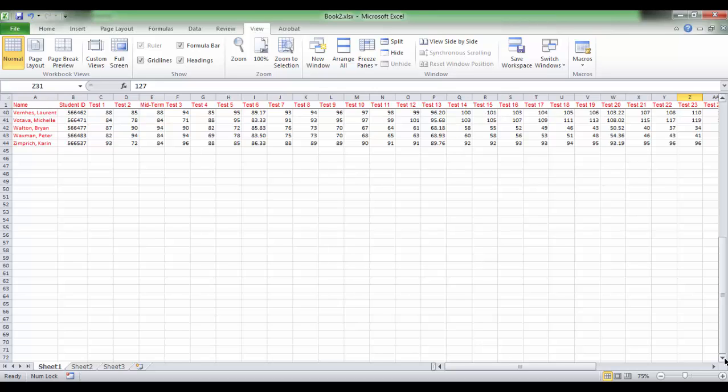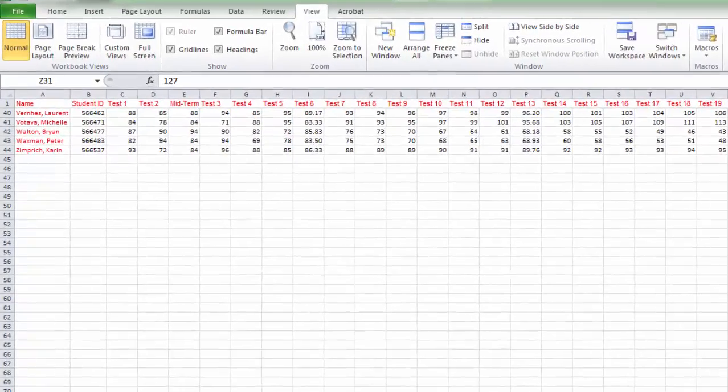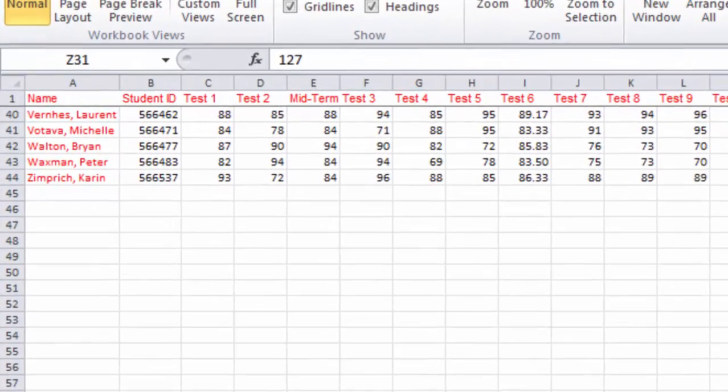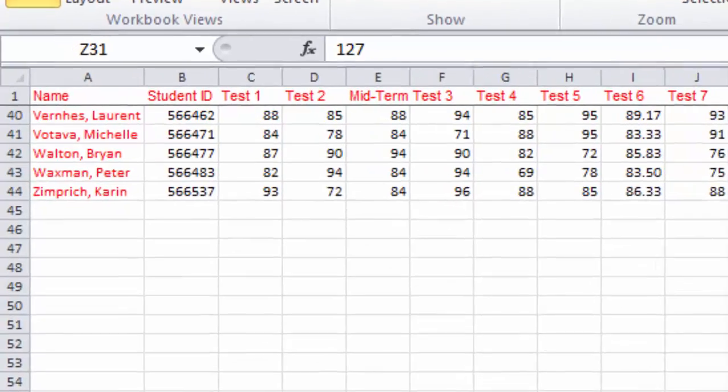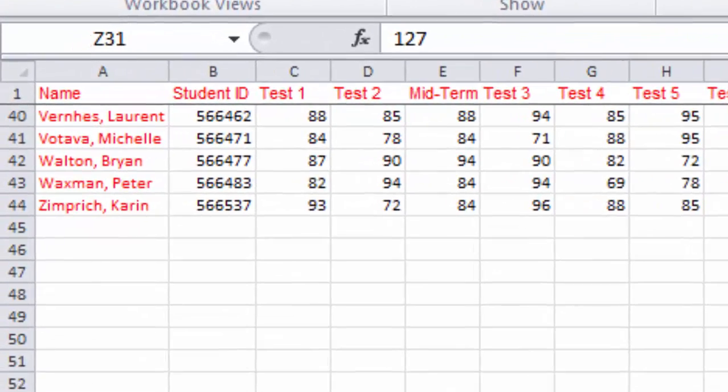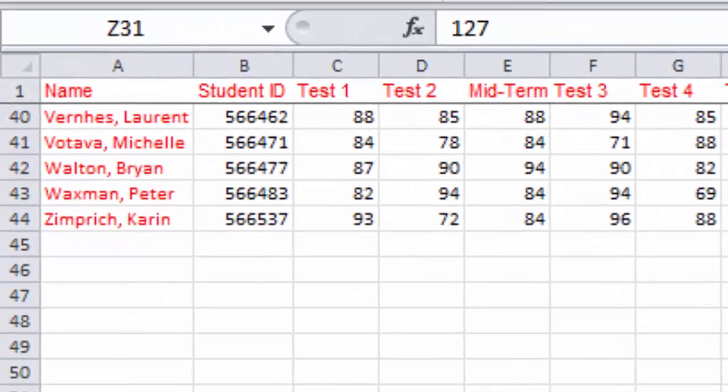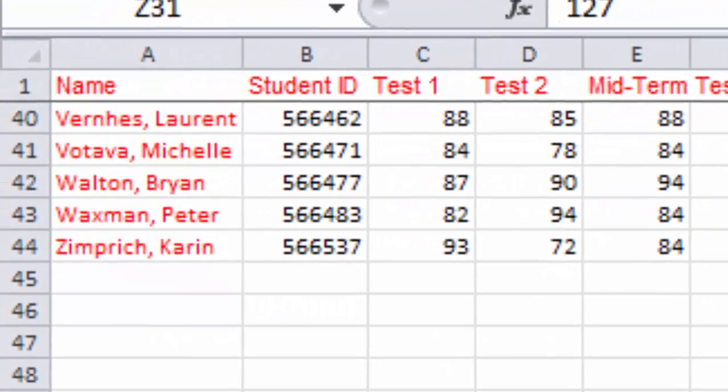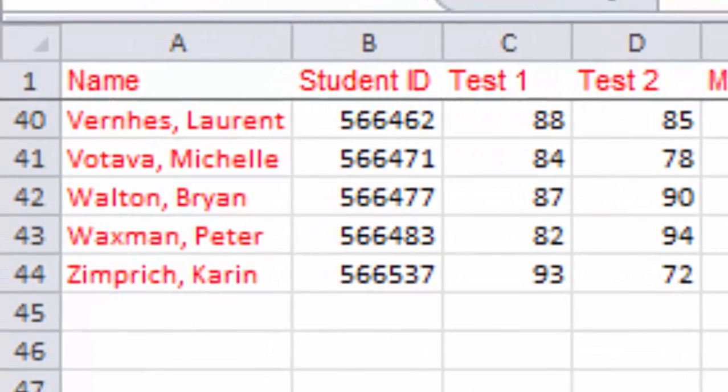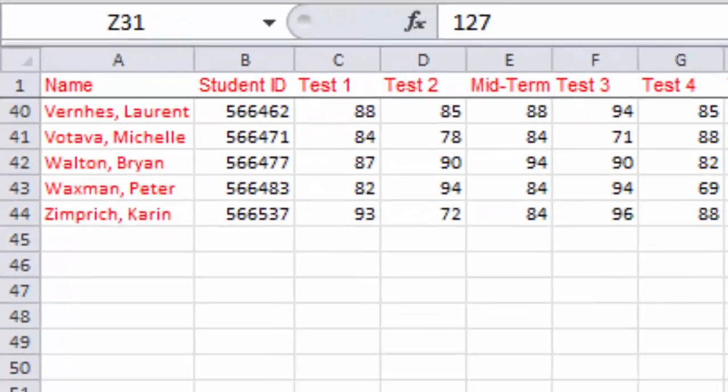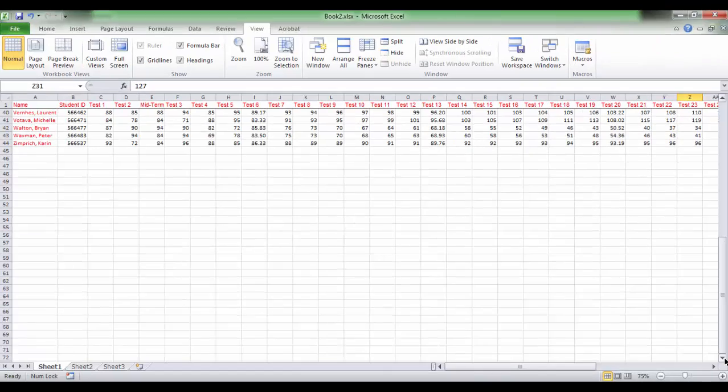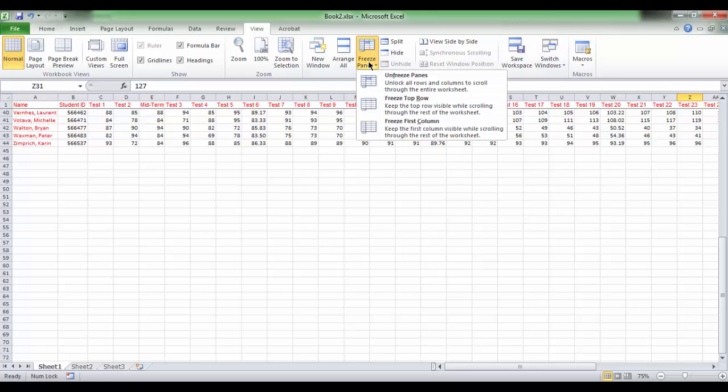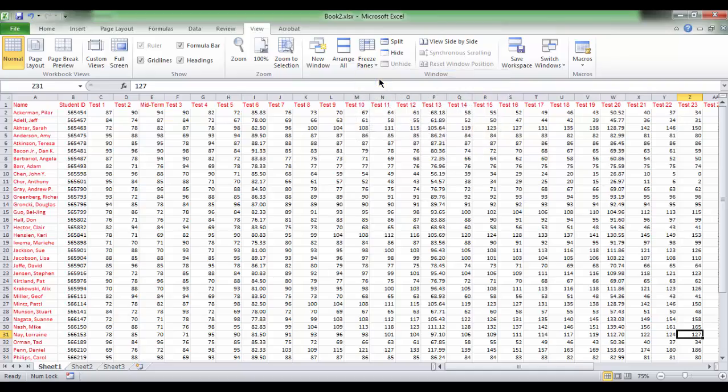You also can notice that row numbers 40, 41, and 42 now are coming directly after row 1, hiding the range of rows from row number 2 to row number 39. And to cancel this freezing, click again Freeze Panes under the View tab and click Unfreeze Panes.